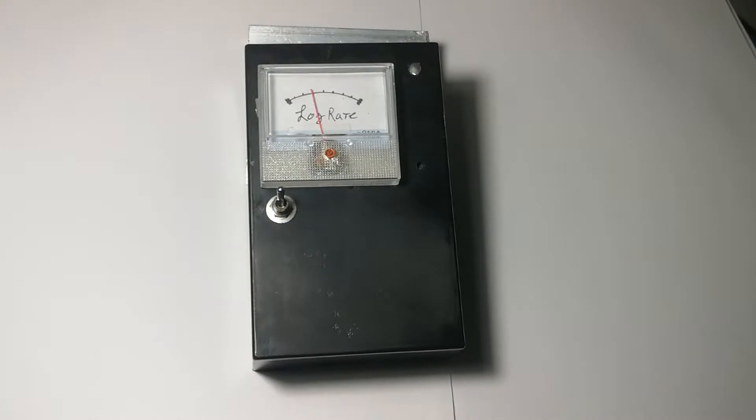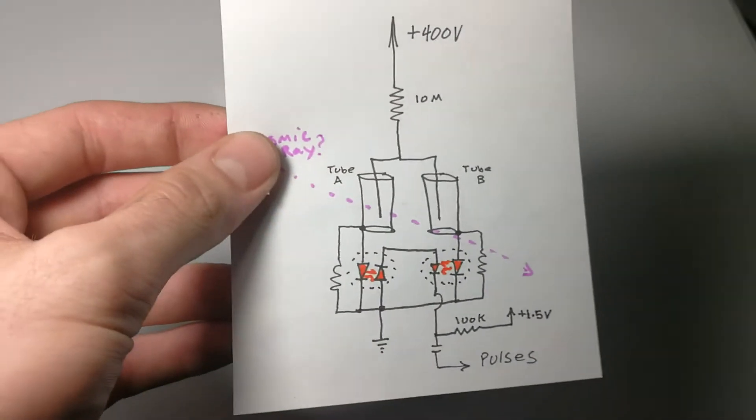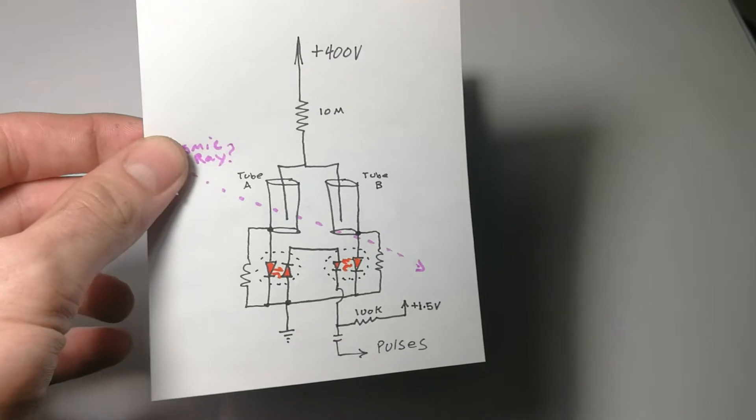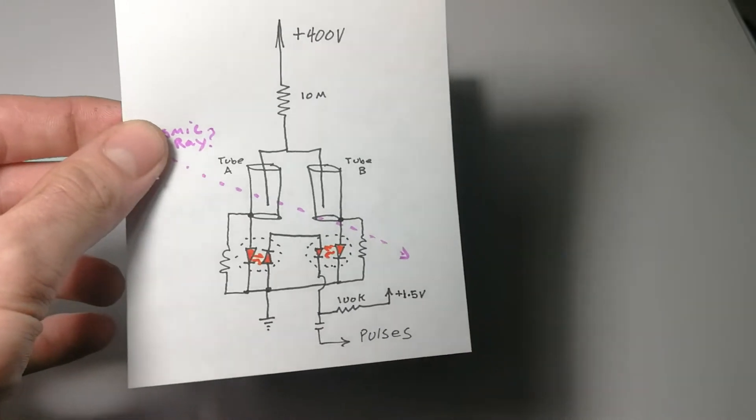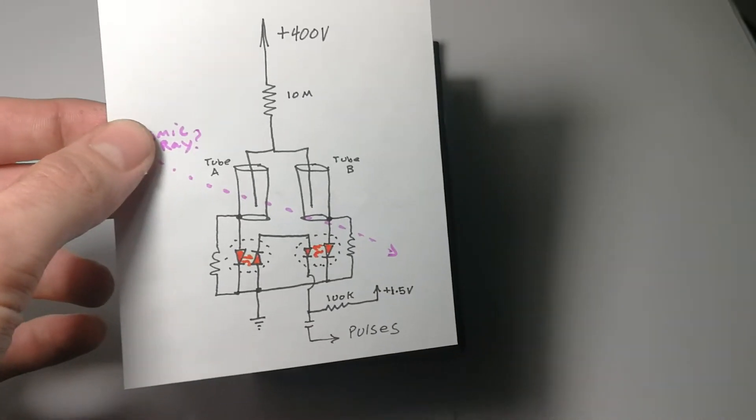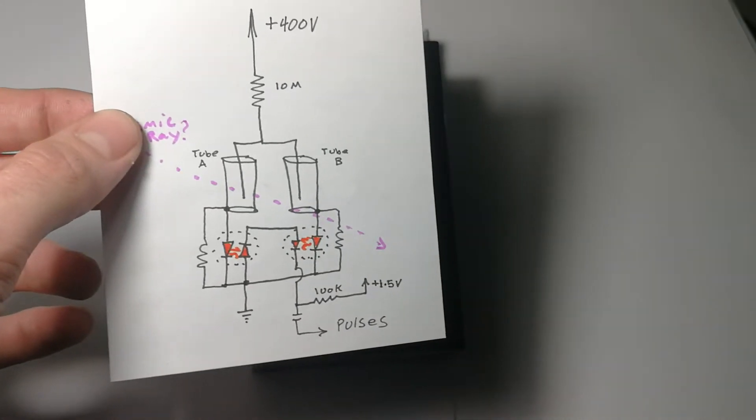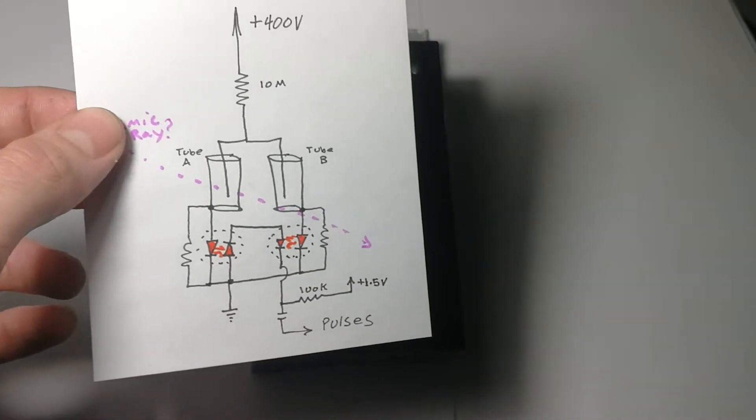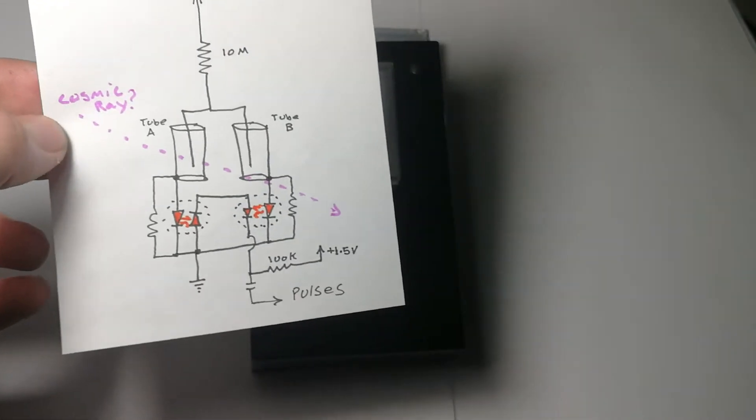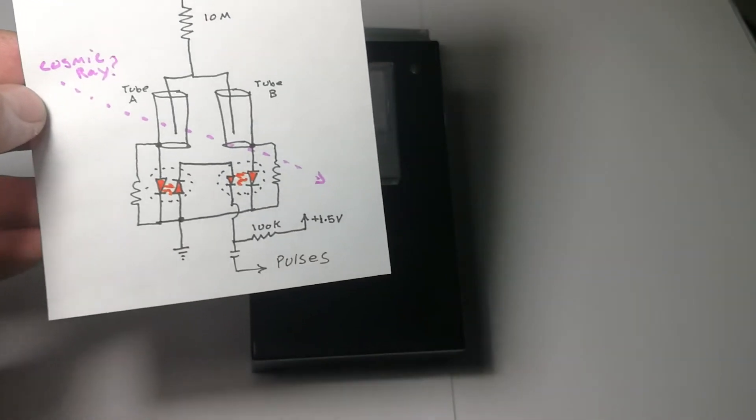The circuit I have those two tubes hooked up into now looks like this. So it's a coincidence detector. When either tube breaks down, it prohibits the other tube from breaking down in very short order.